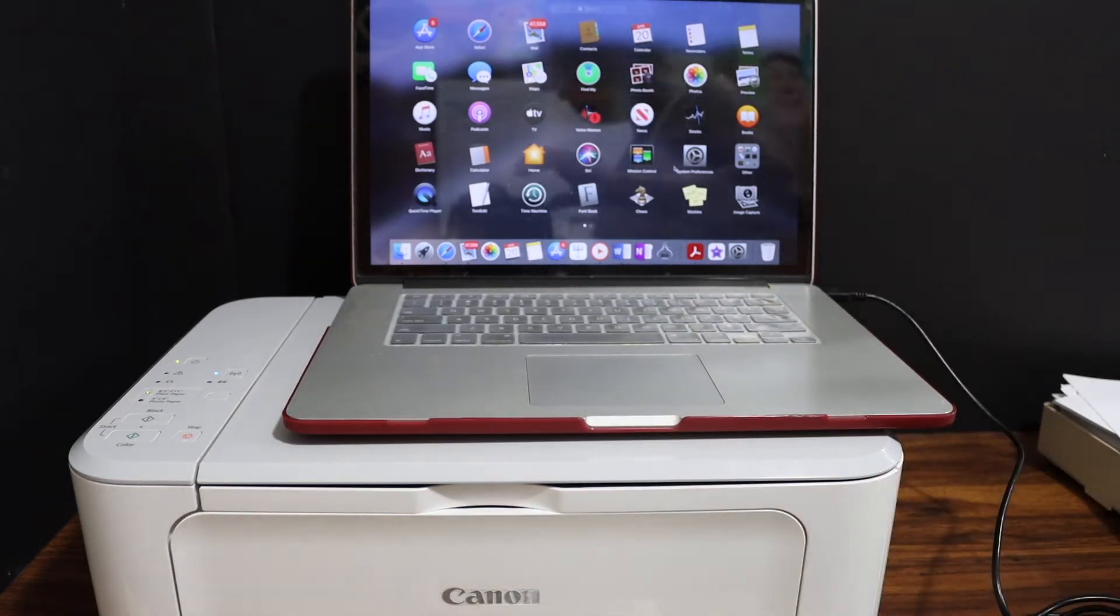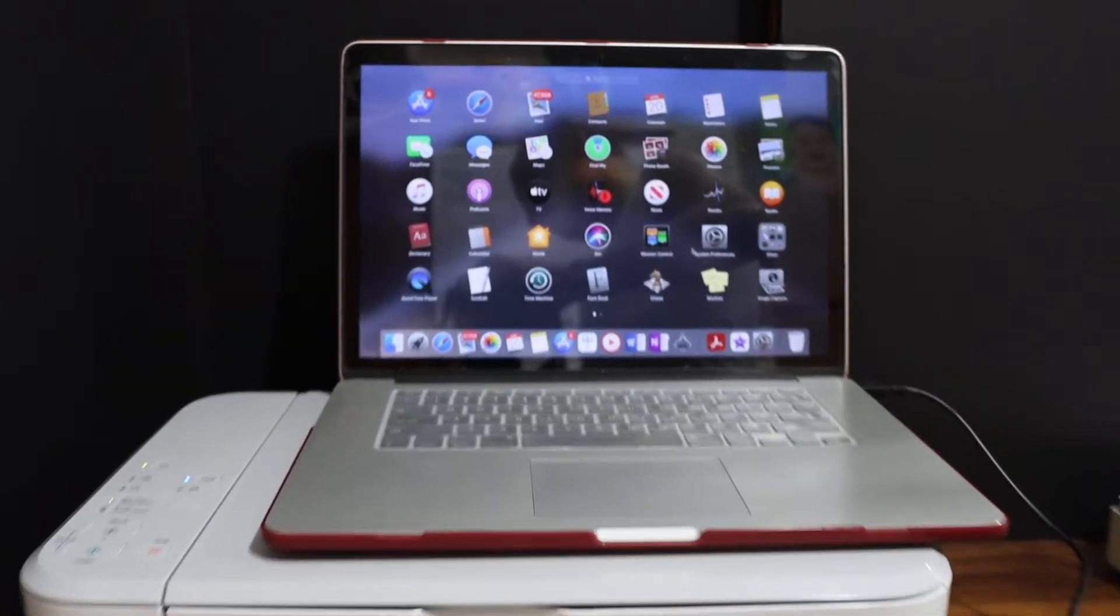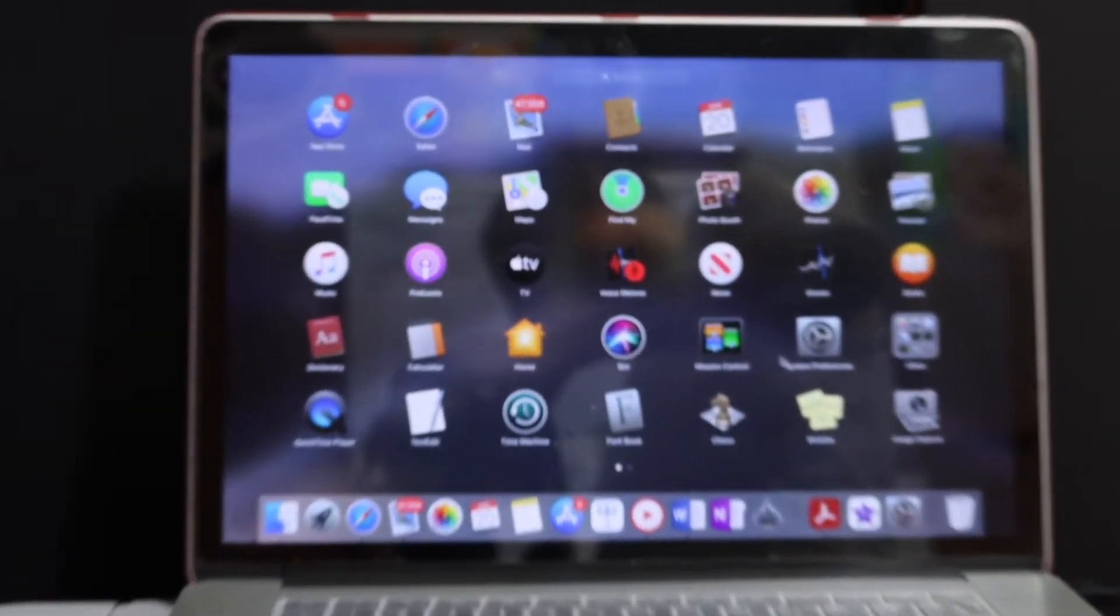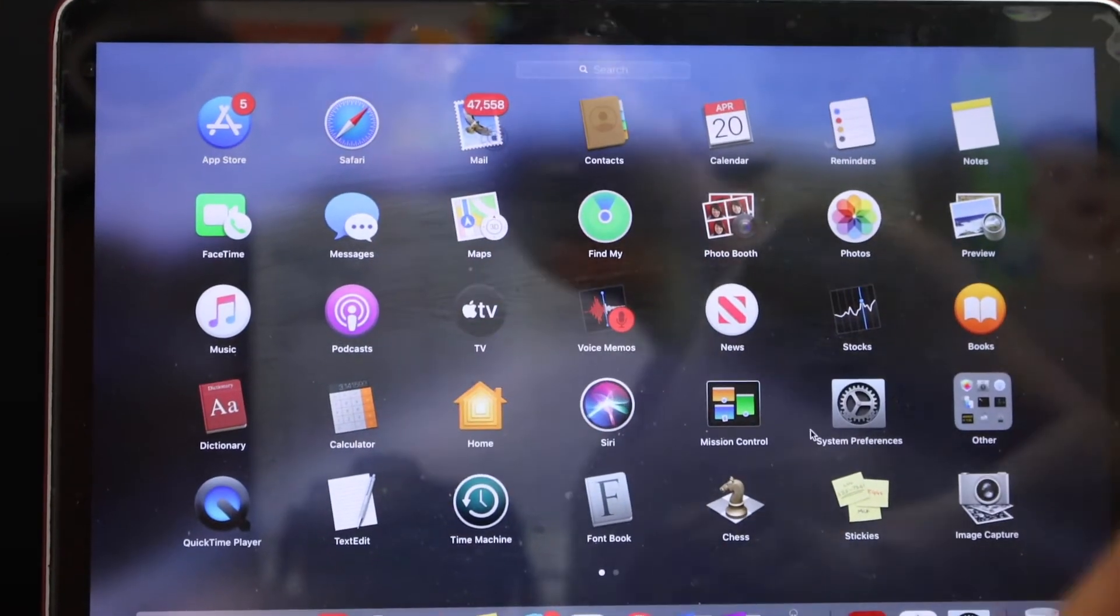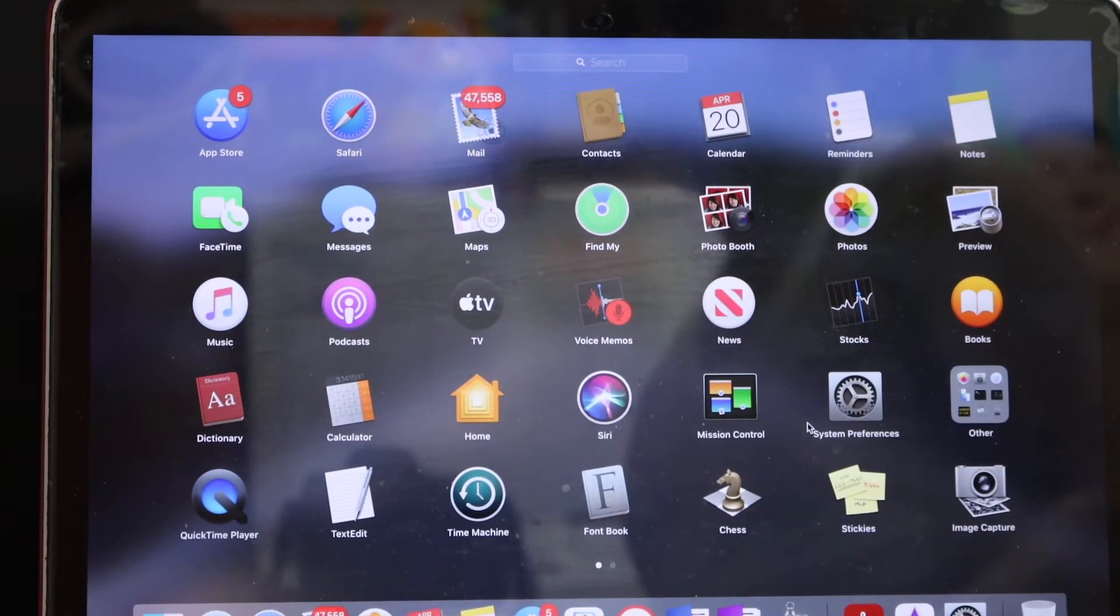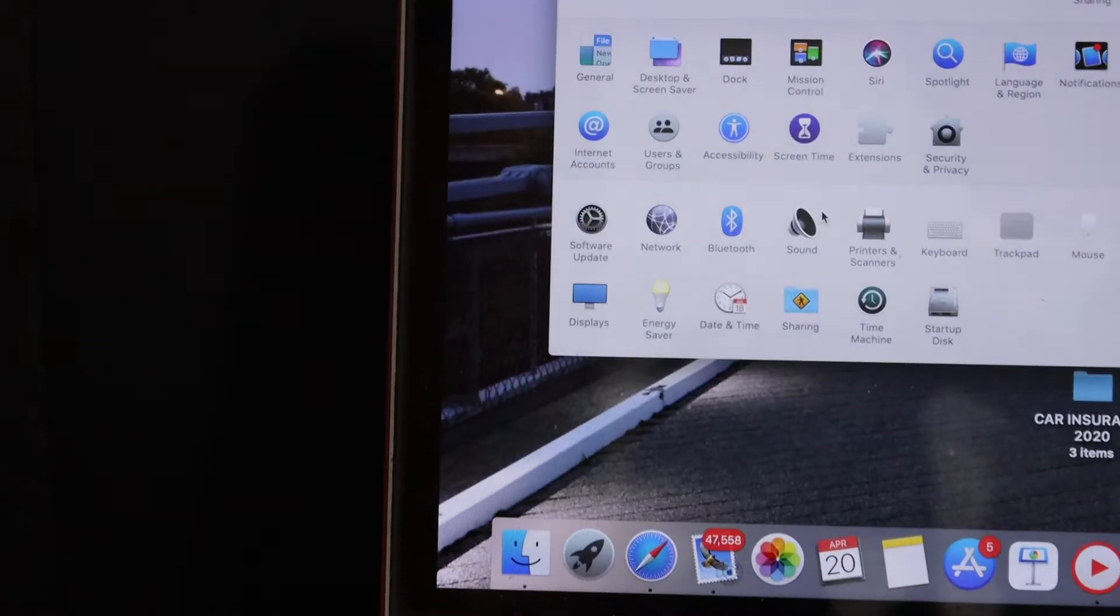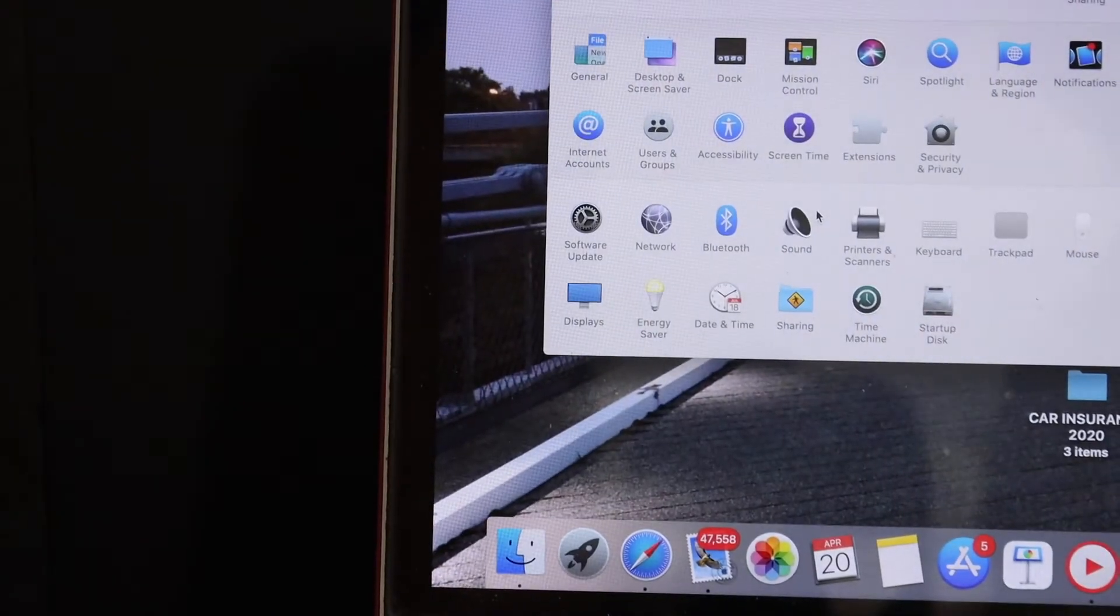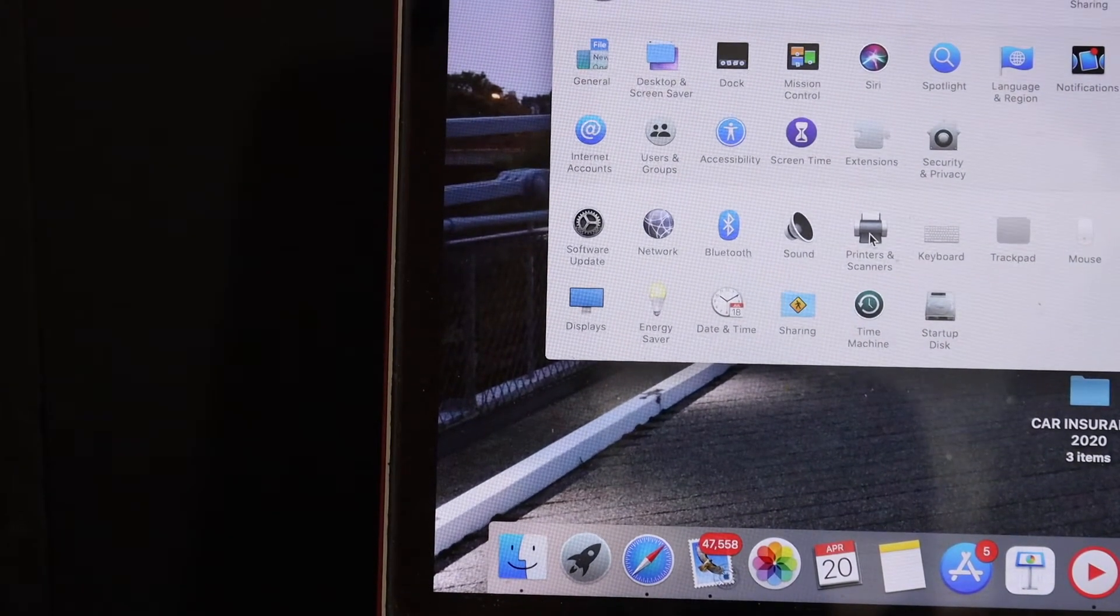Now go to your Macbook and open the System Preferences. Click on it. In System Preferences we have to click on Printers and Scanners.